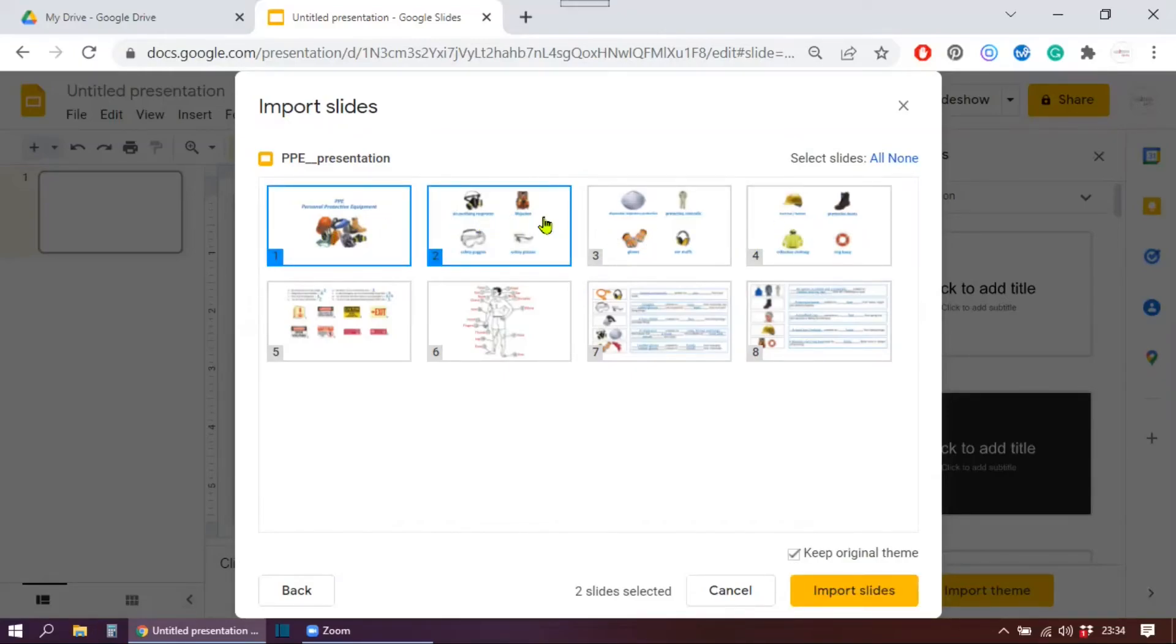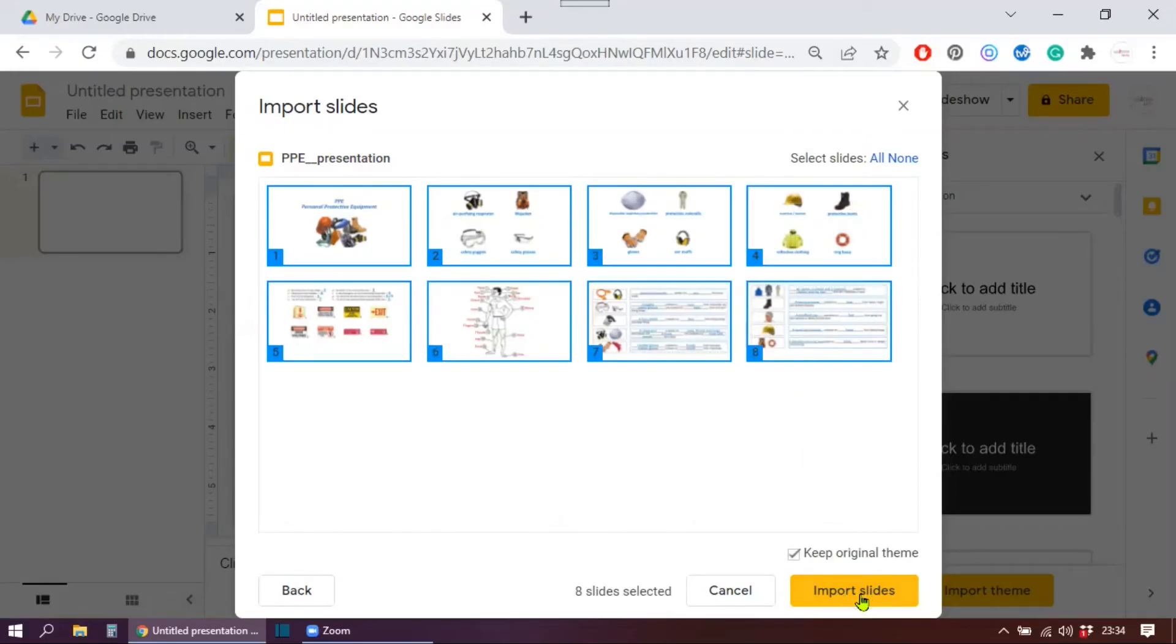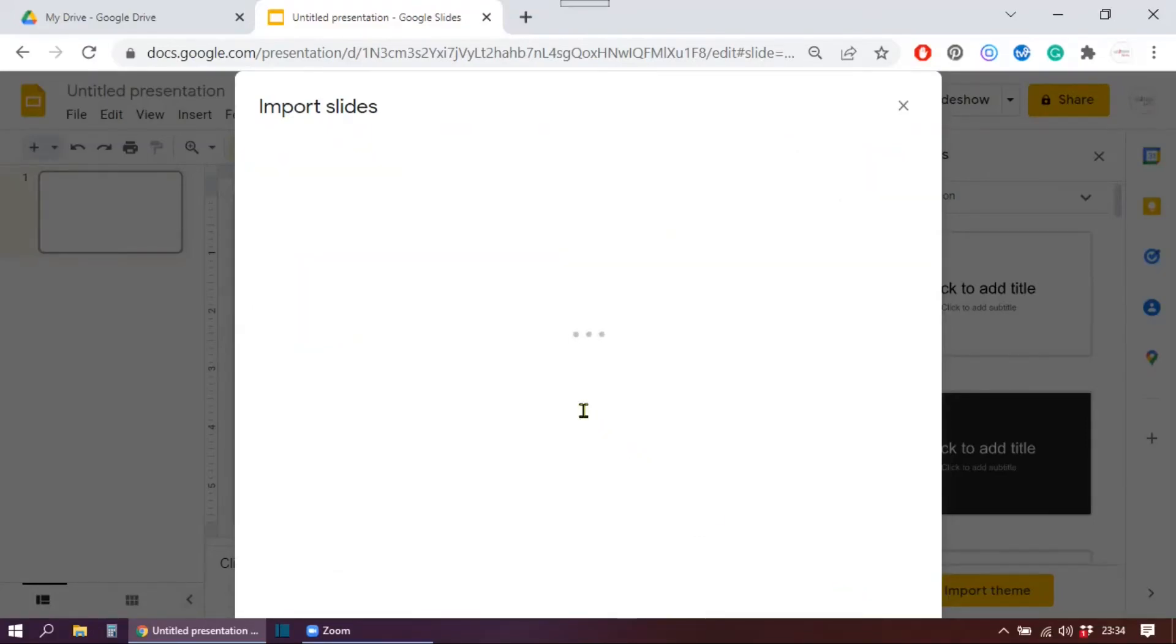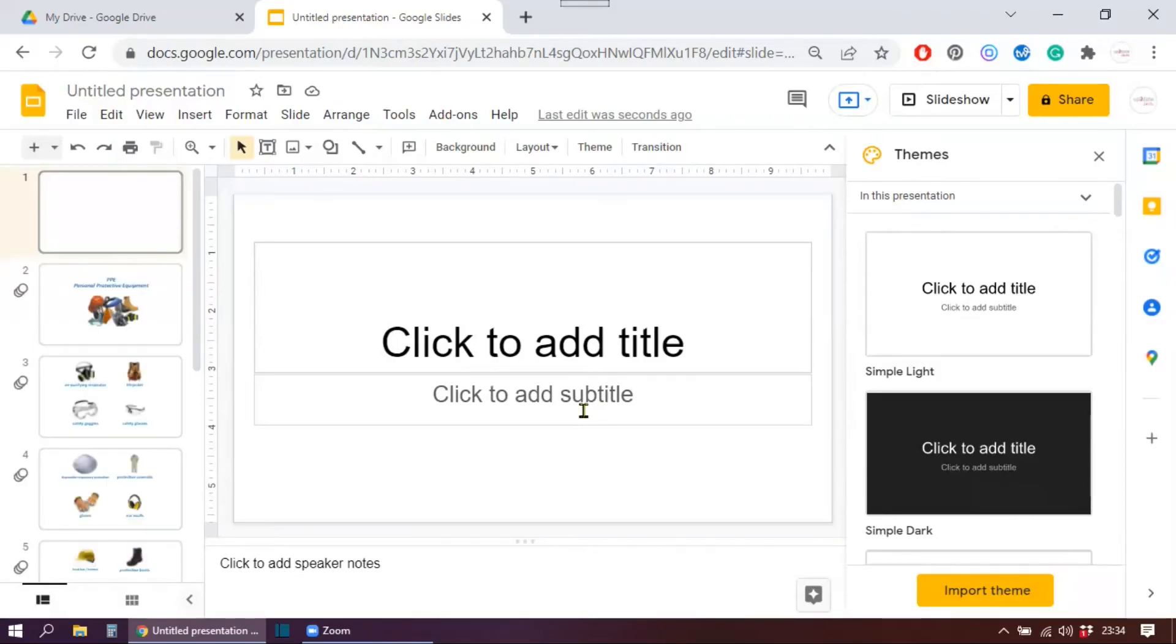You can select all or none, or you can click and select the ones you want. So if you click, you will be selecting one. And if you click again, you are removing them. I want them all. So let's select them all and then click import slides.